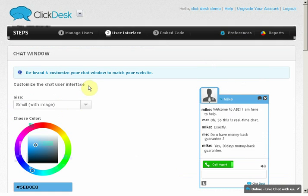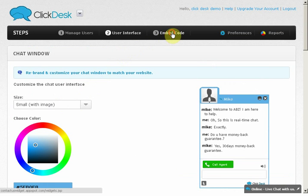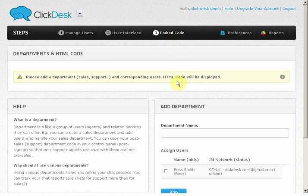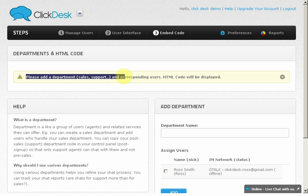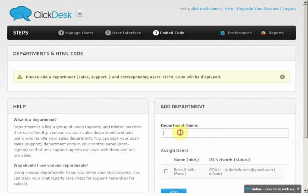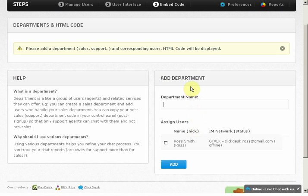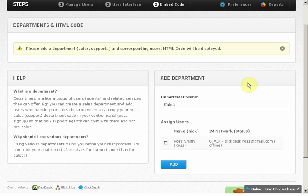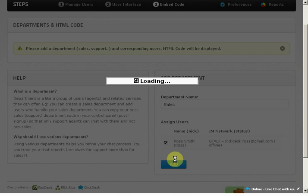Now we will look at Step 3 to assign users to departments and embed the code on a website to see it live. Simply add a department name like Sales, Support, or as you would prefer, and add the agent to the department. Let's add Sales and assign Ross to that department.